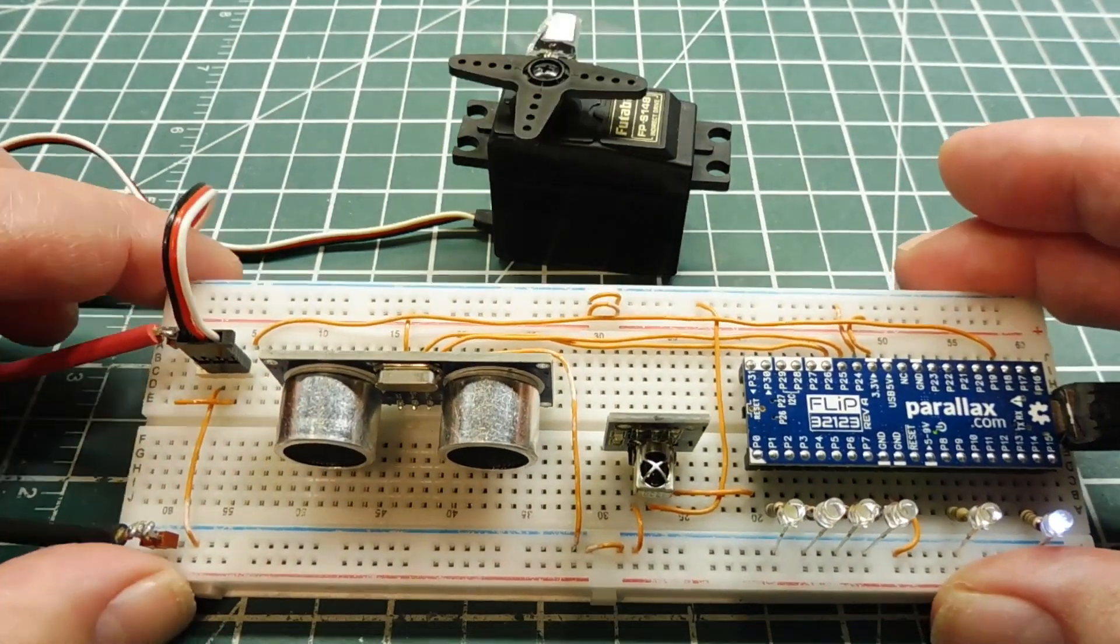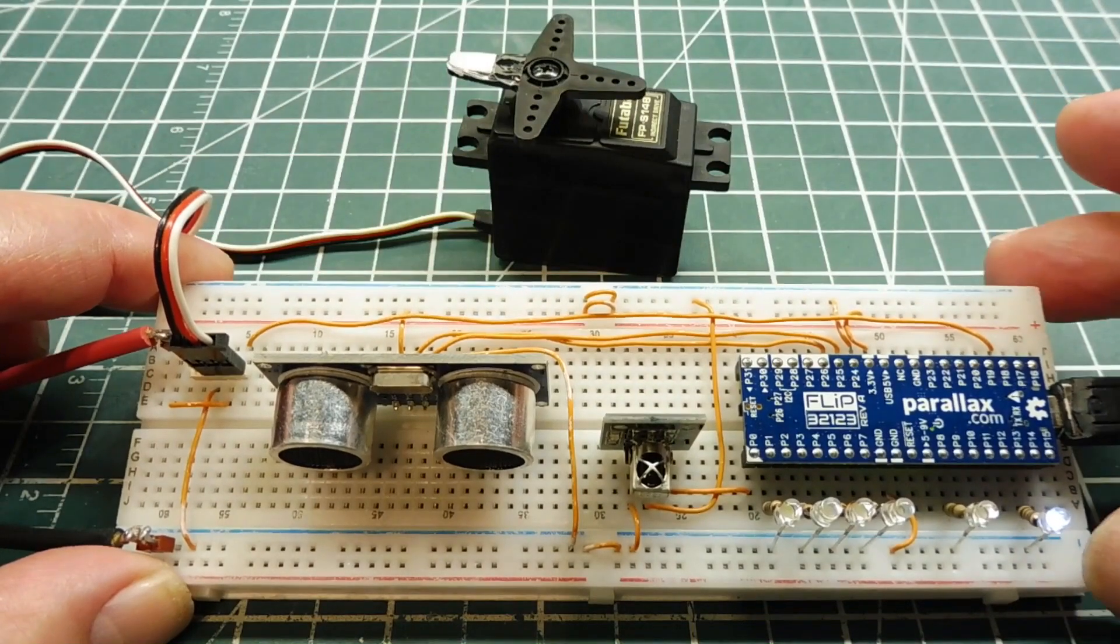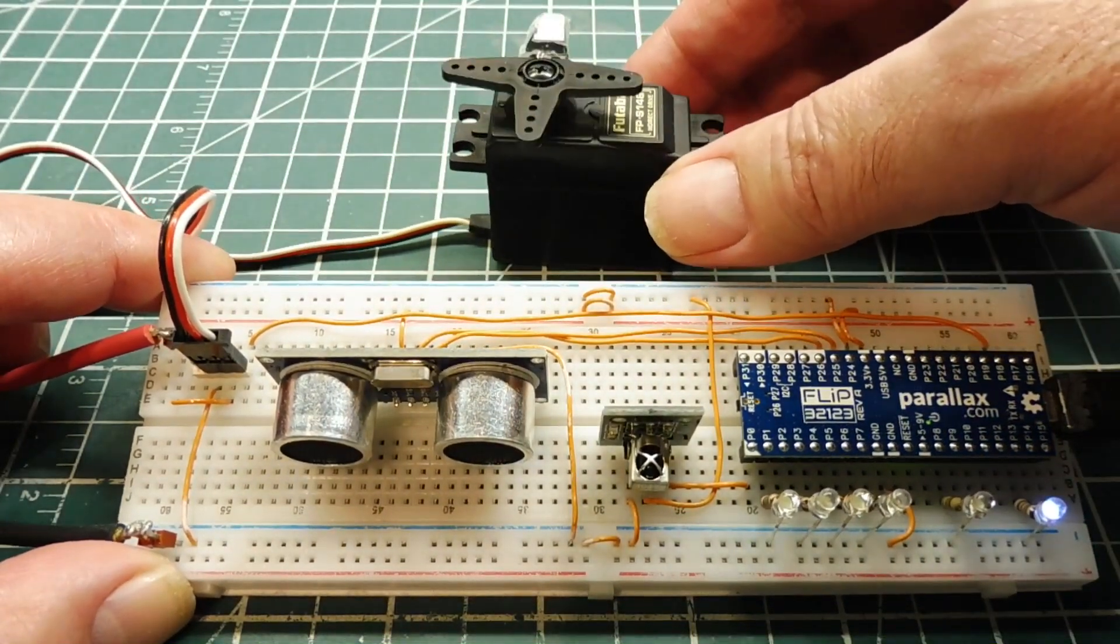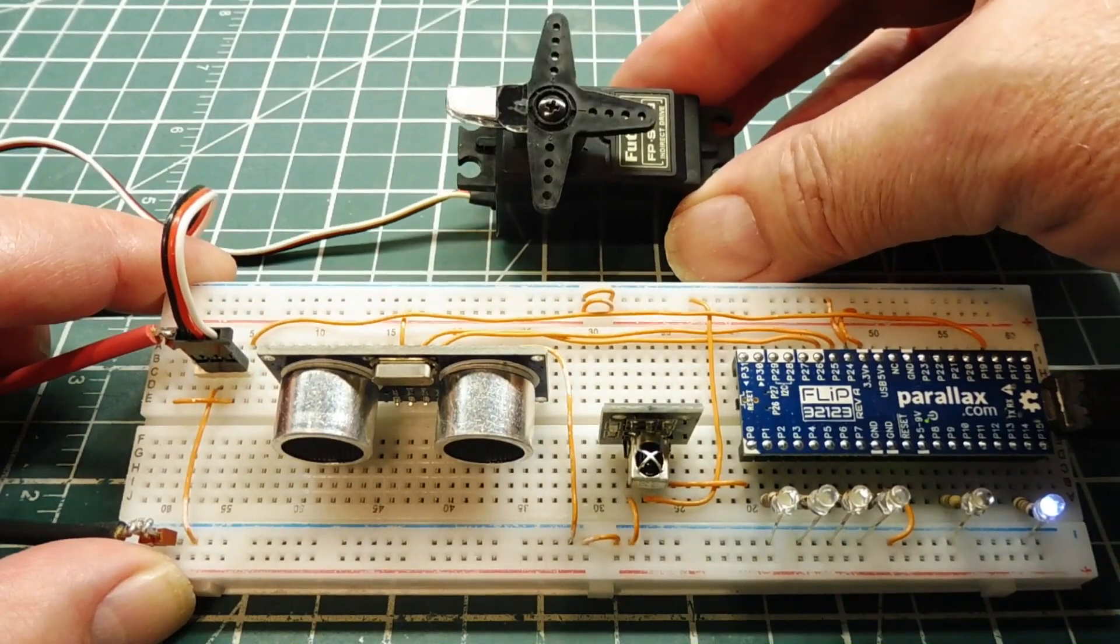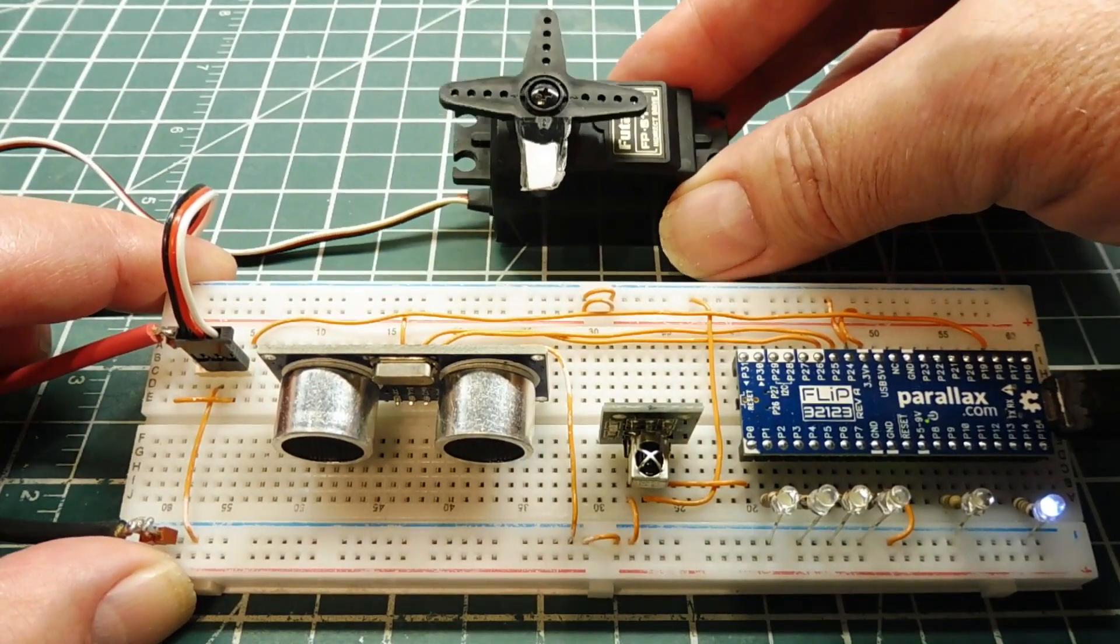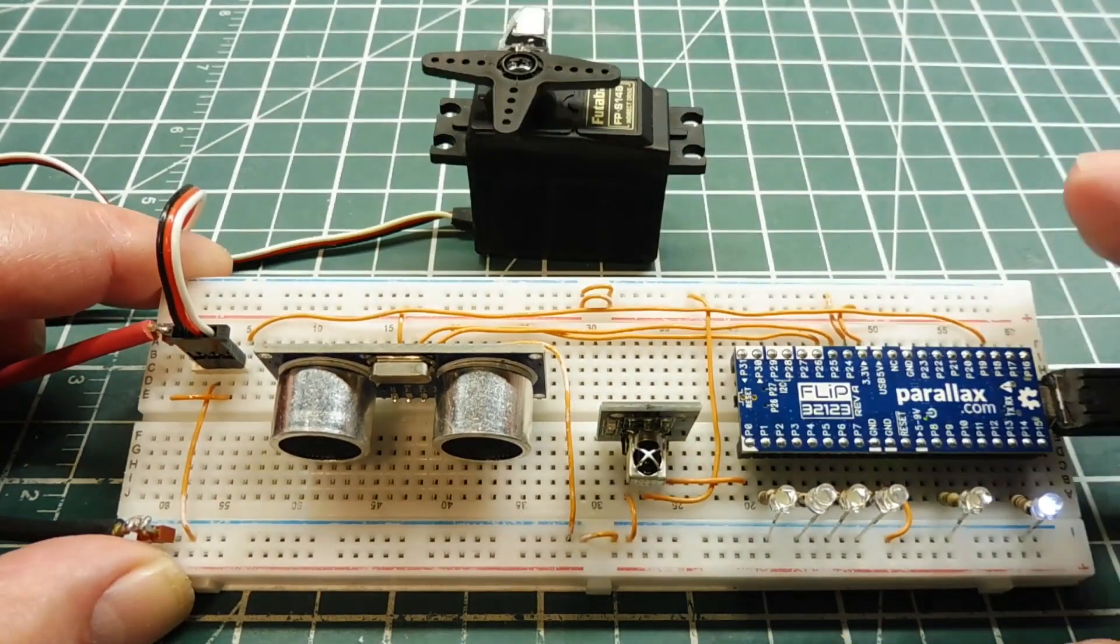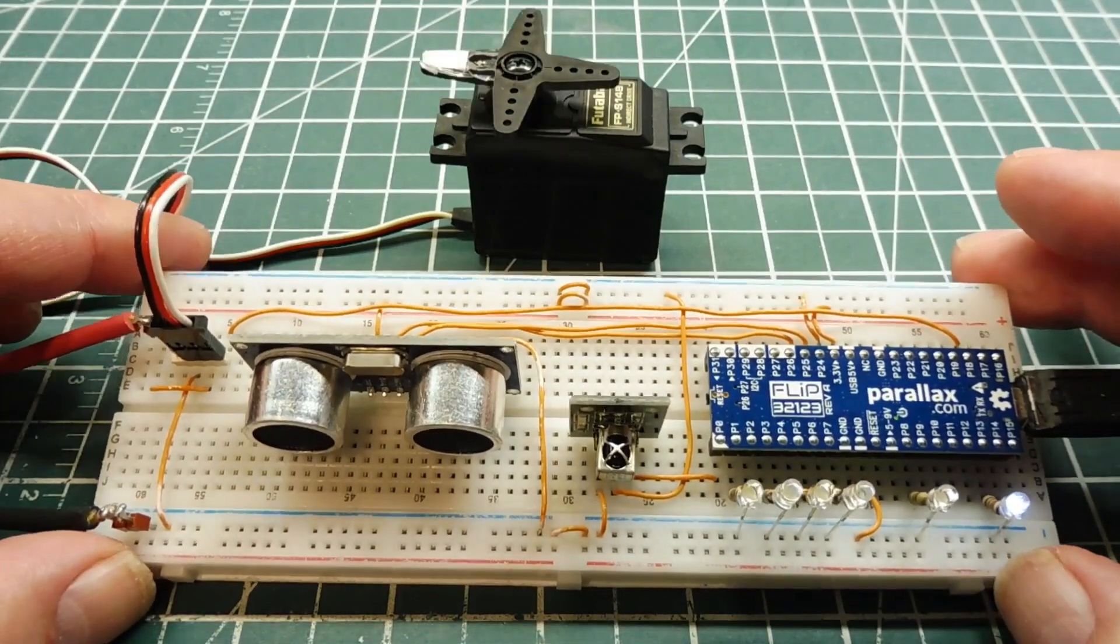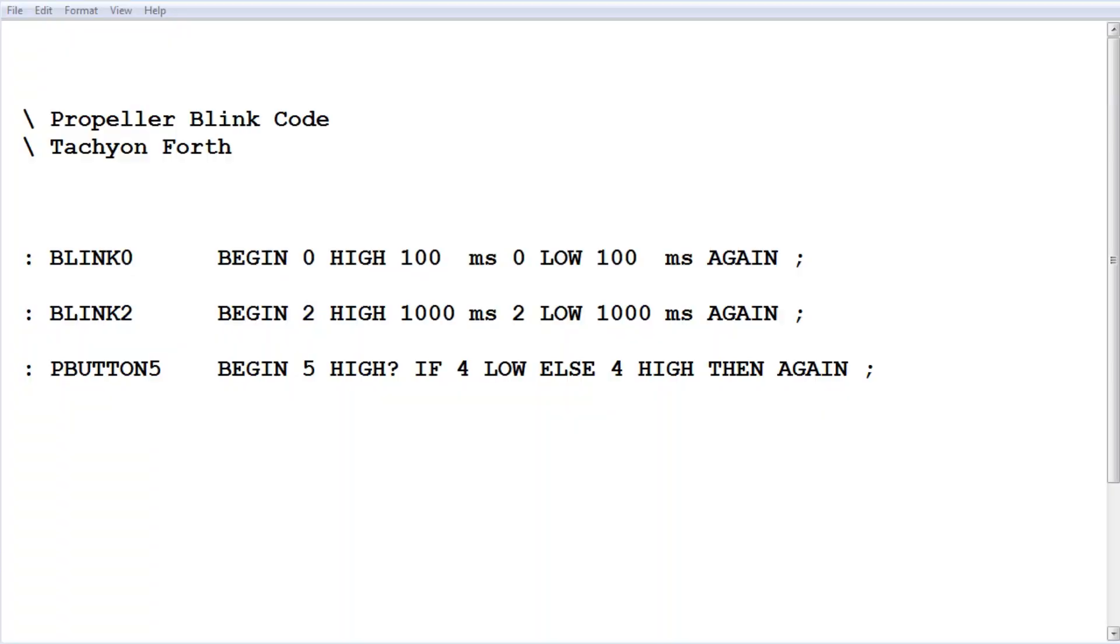The last is my servo running a little test program. It's showing zero degrees, then 90, then 180. All these tasks are running at the same time, independently, without any interrupts.